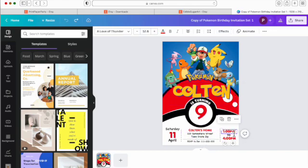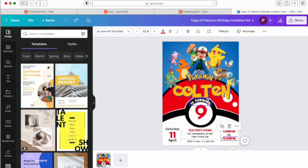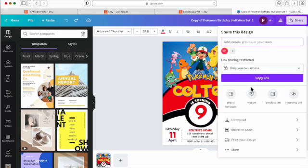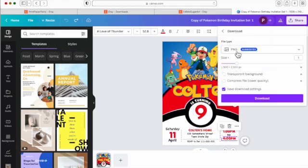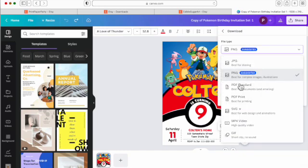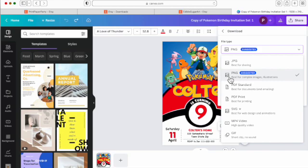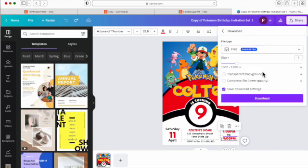You can change your address, the time, the date, the age, the name, and then when you're ready to download, come up to the share button. You're going to select download. You can select a PNG. You can also select the PDF print file if you're going to be printing this and select the format you would like and hit download.